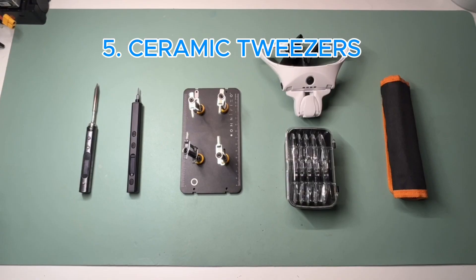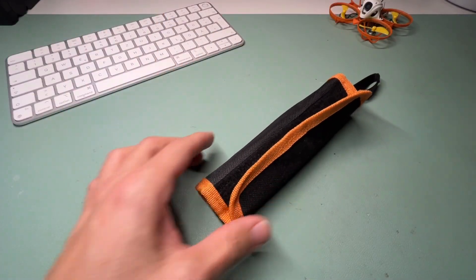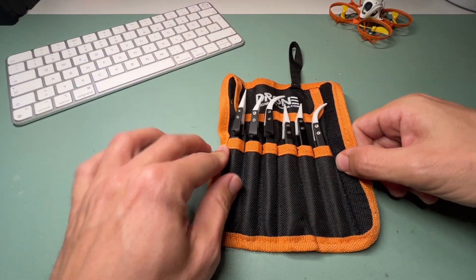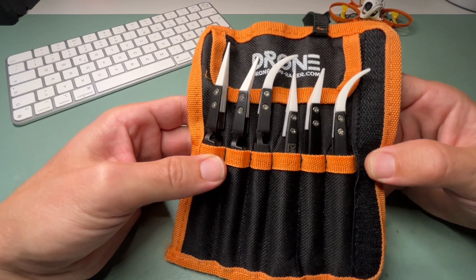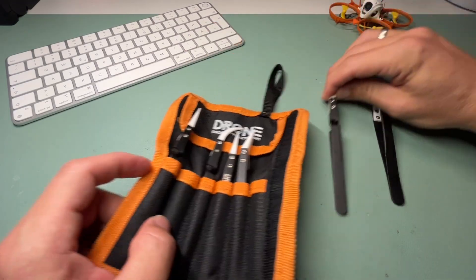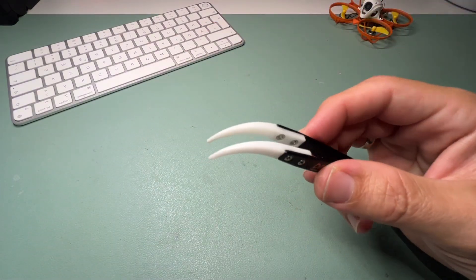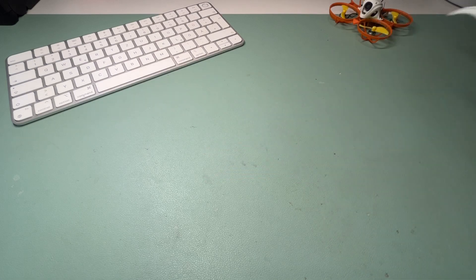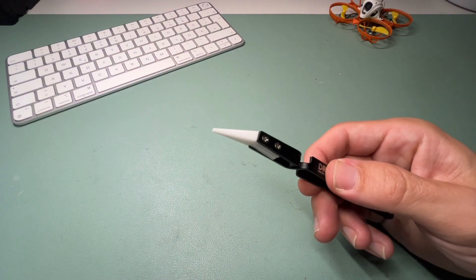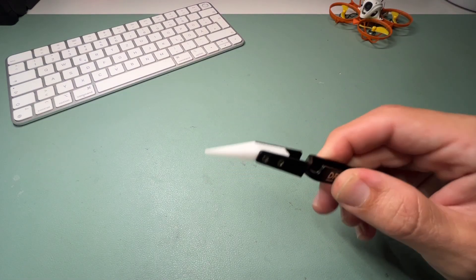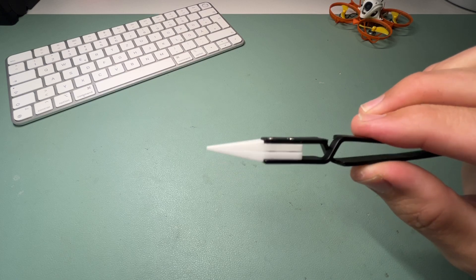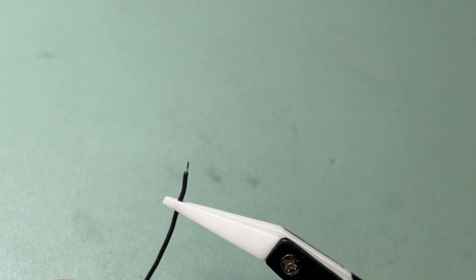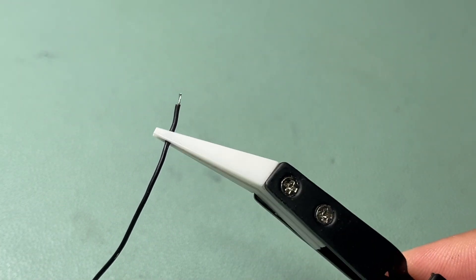And finally, a ceramic tweezer set. They are heat resistant, non-conductive, and perfect for adjusting your parts while soldering. It's a simple tool but absolutely essential for precise repairs. Different shapes help with tight spots or tiny components.